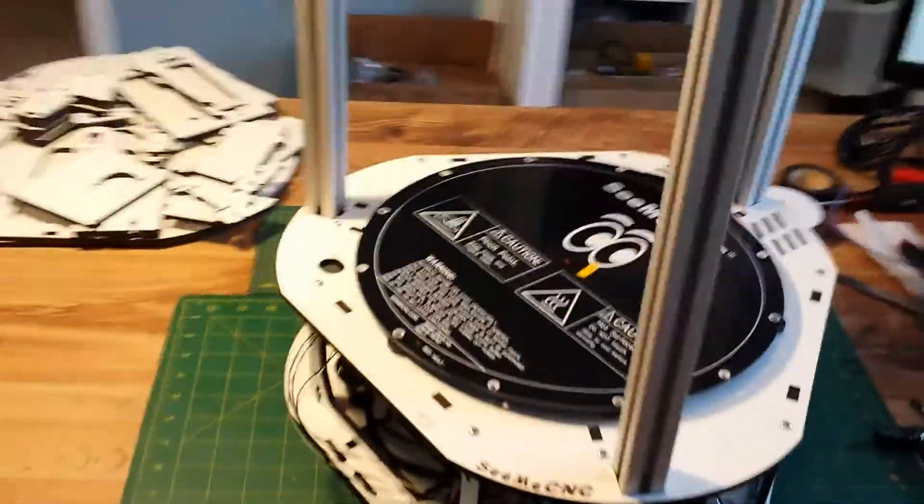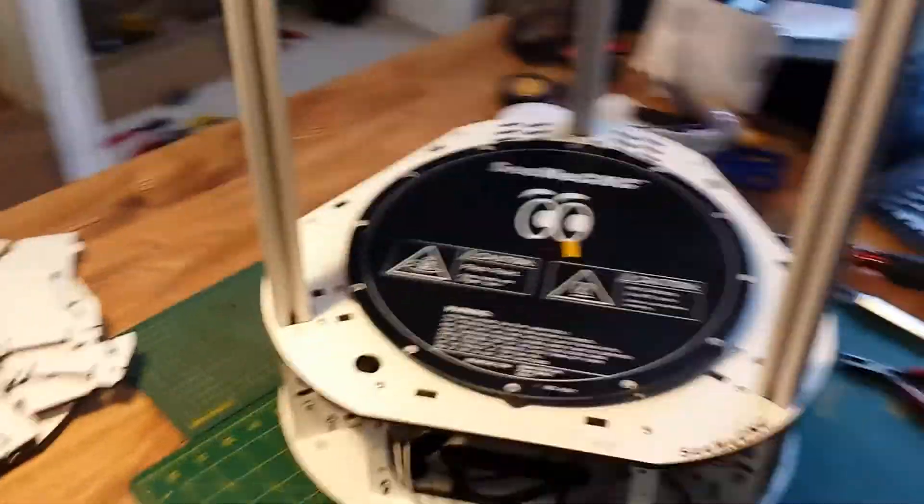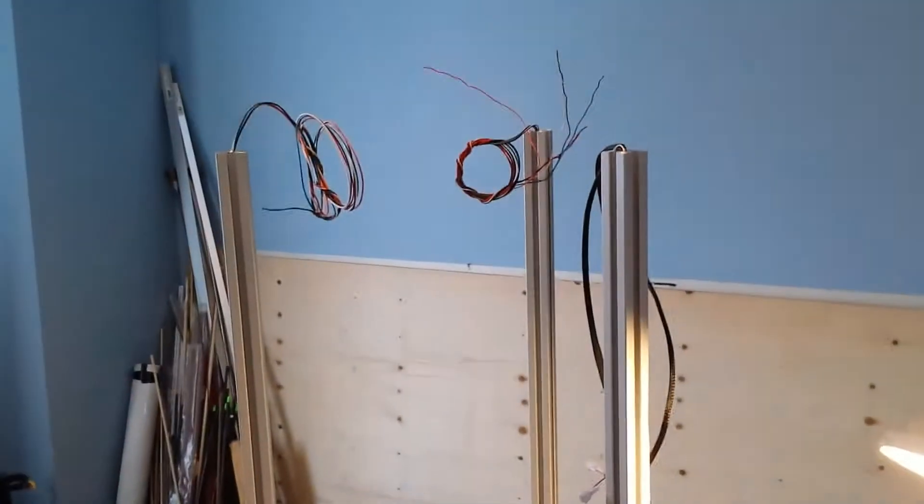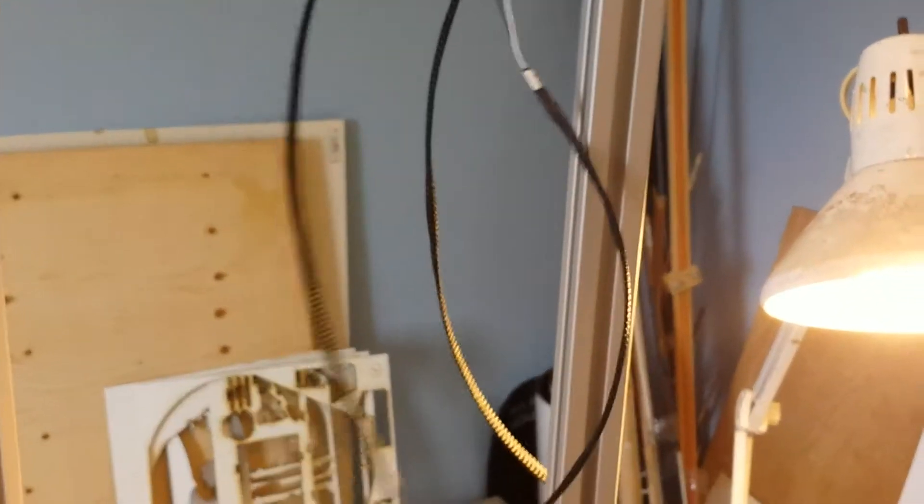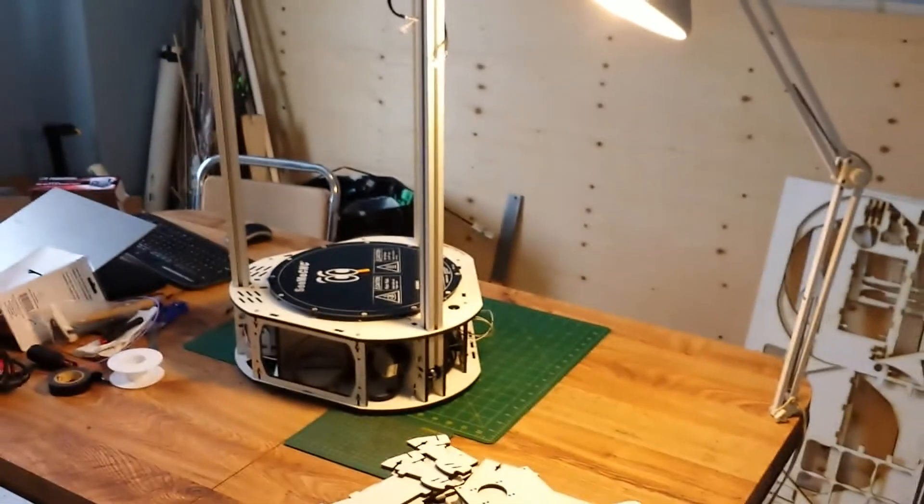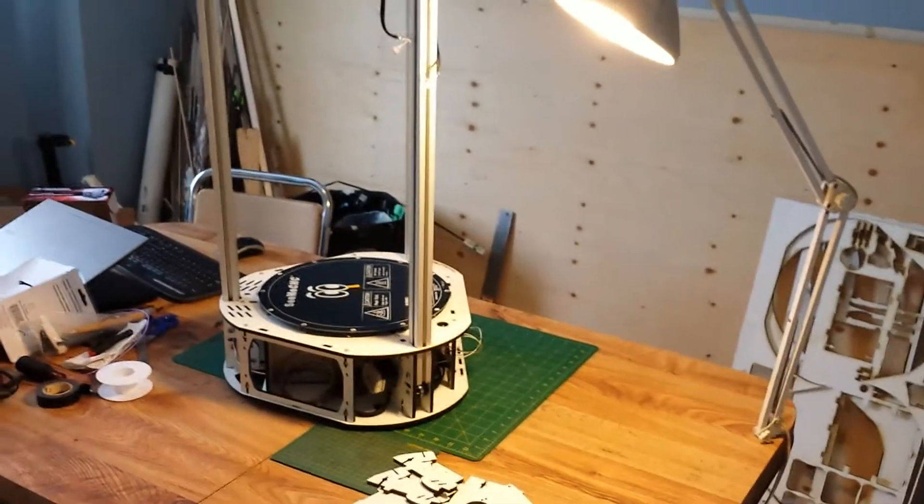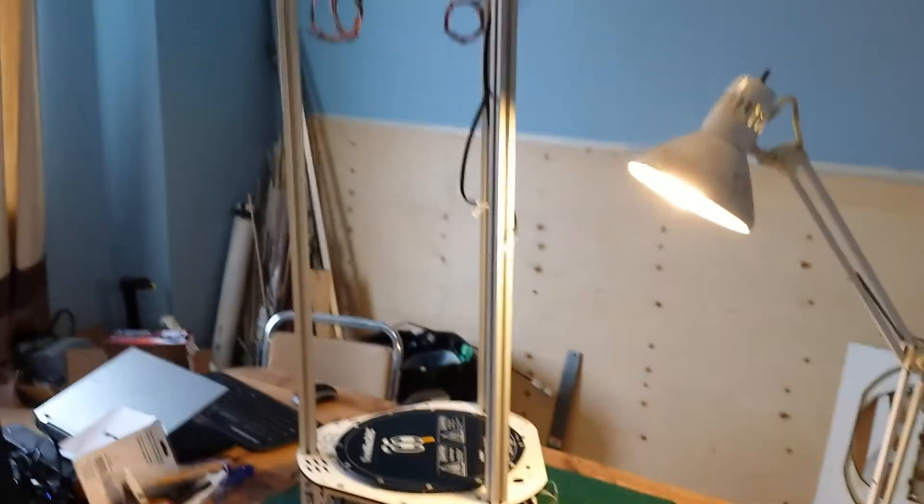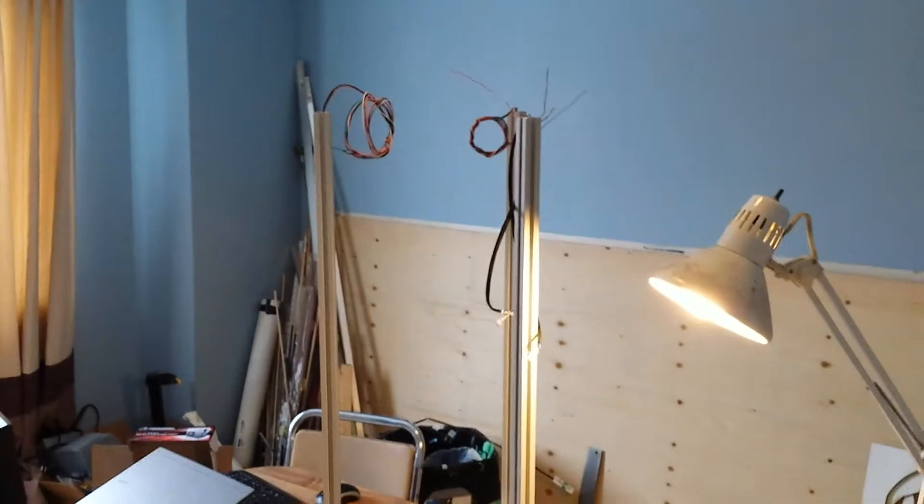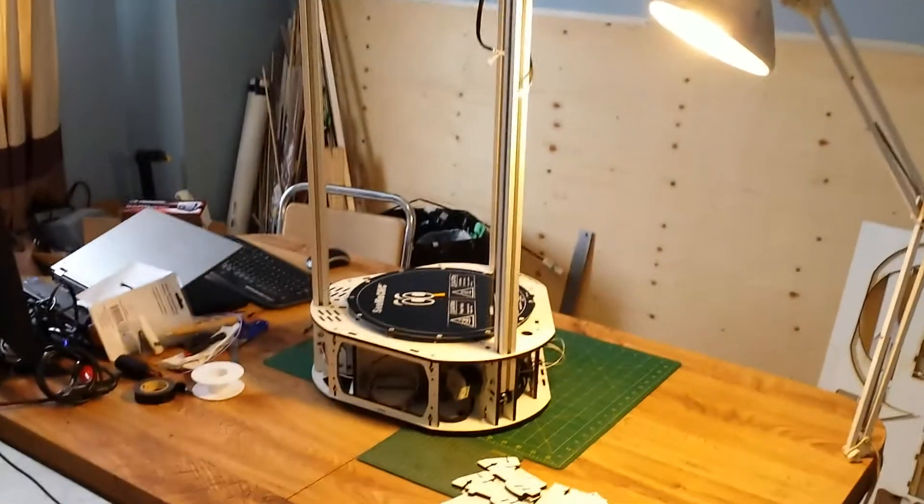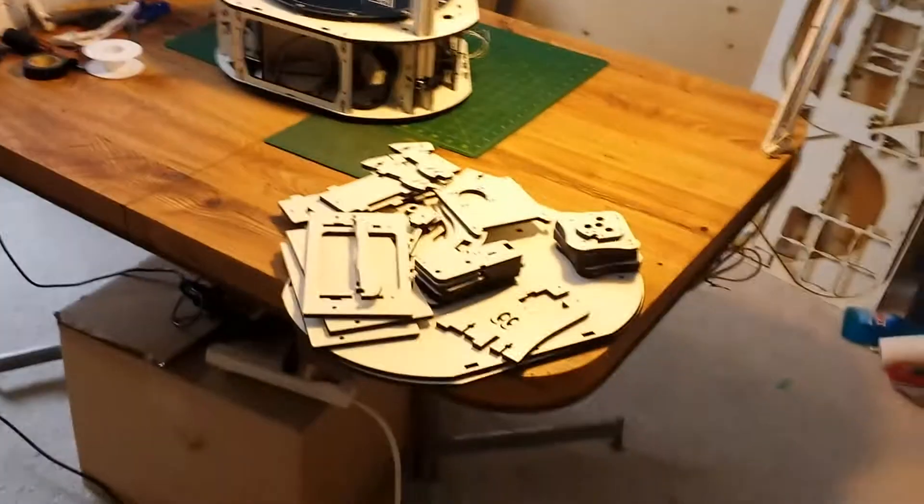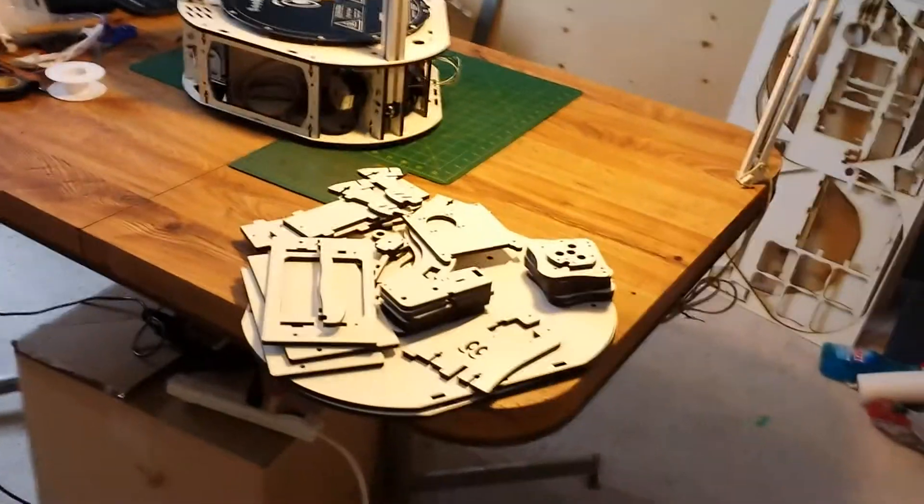Okay so up at the top we've got the end stop lines that are already sleeved. We got some wires here and some other wires here. Still a lot of wooden parts left.